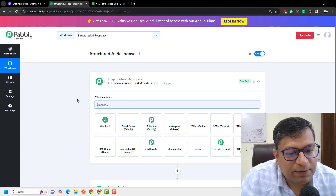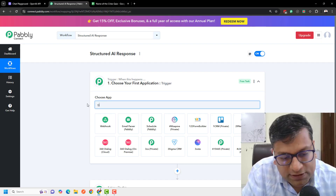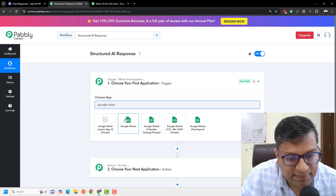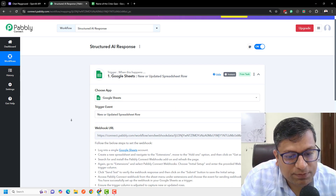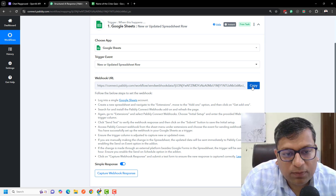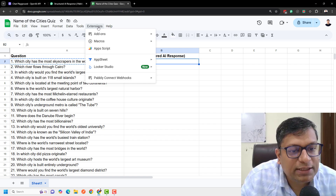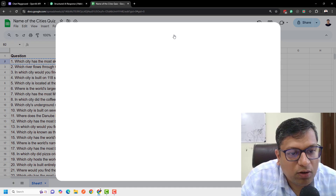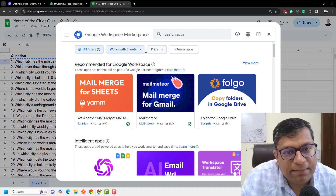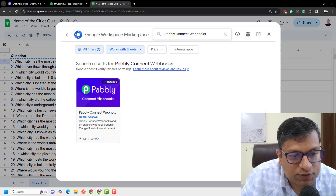The first step involves getting data from Google Sheets into this workflow. I'll select Google Sheets and the trigger event will be 'new or updated spreadsheet row.' It gave us the webhook URL, so I'll just copy it. The first step involves installing the extension — go to get add-ons and search for Pabbly Connect Webhooks.